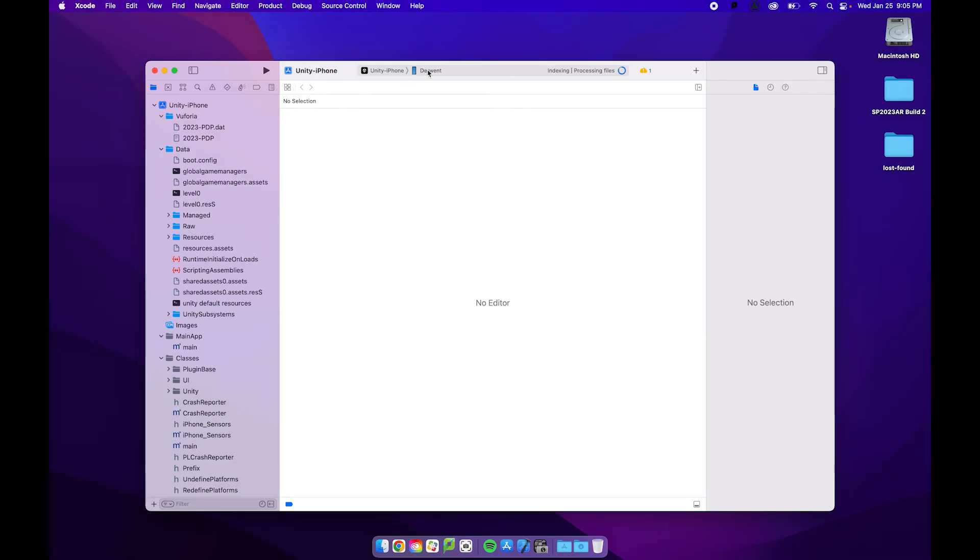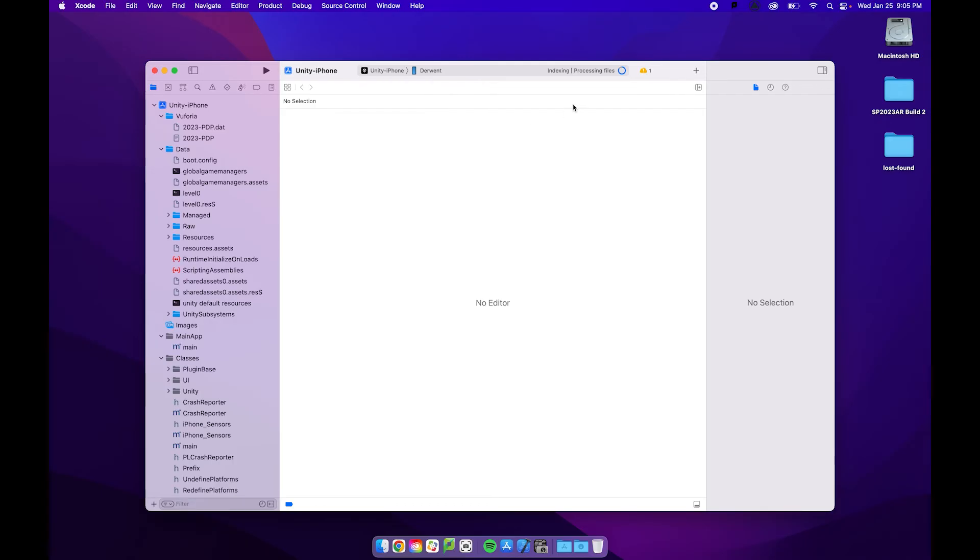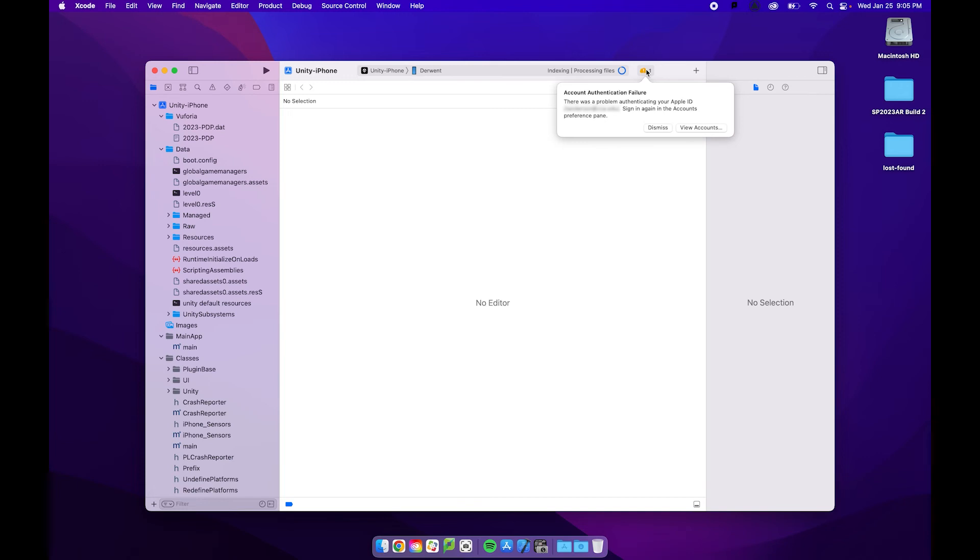Now, right now, this is saying the name of my phone, yours is probably saying any iOS device. Once you have your phone plugged in, it should show up here and you should be able to go ahead and select it and then it will start indexing and processing the files. I have a warning here that I might just take a look at.